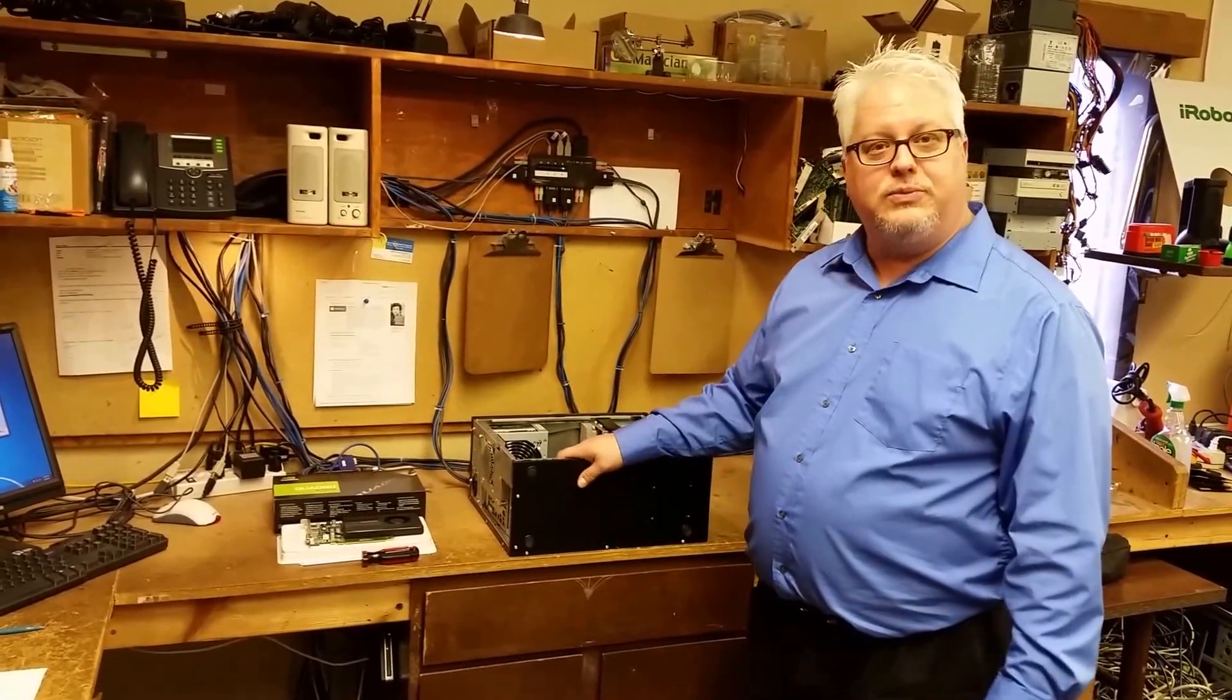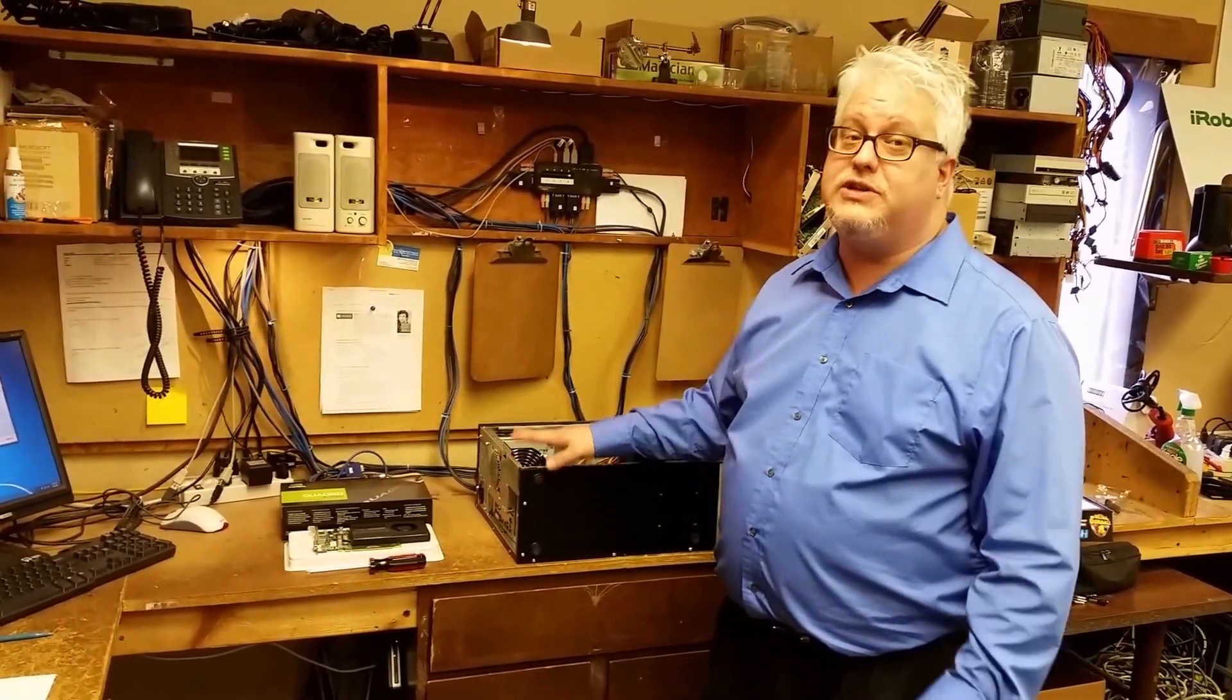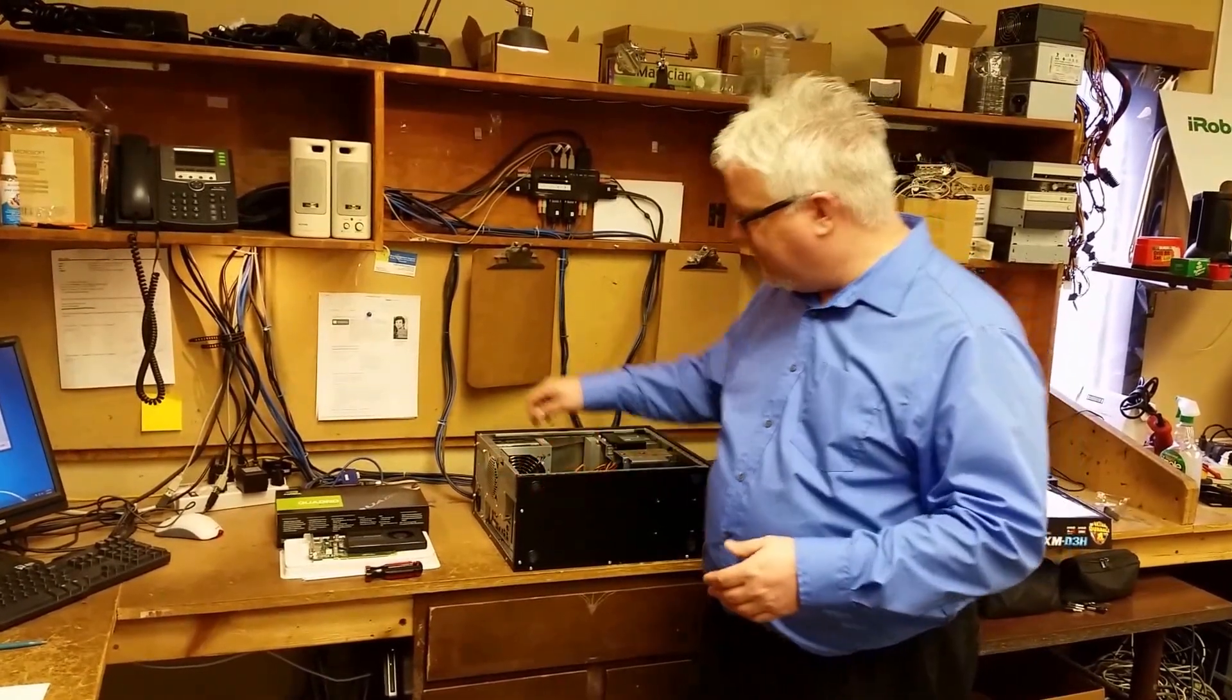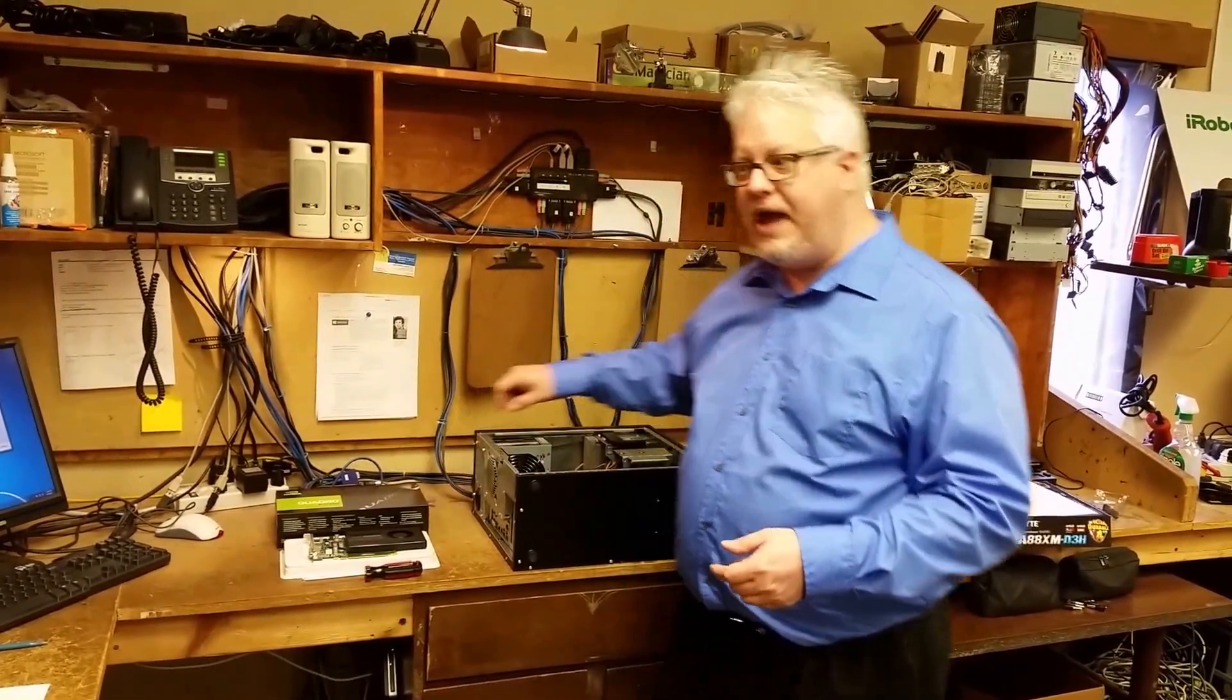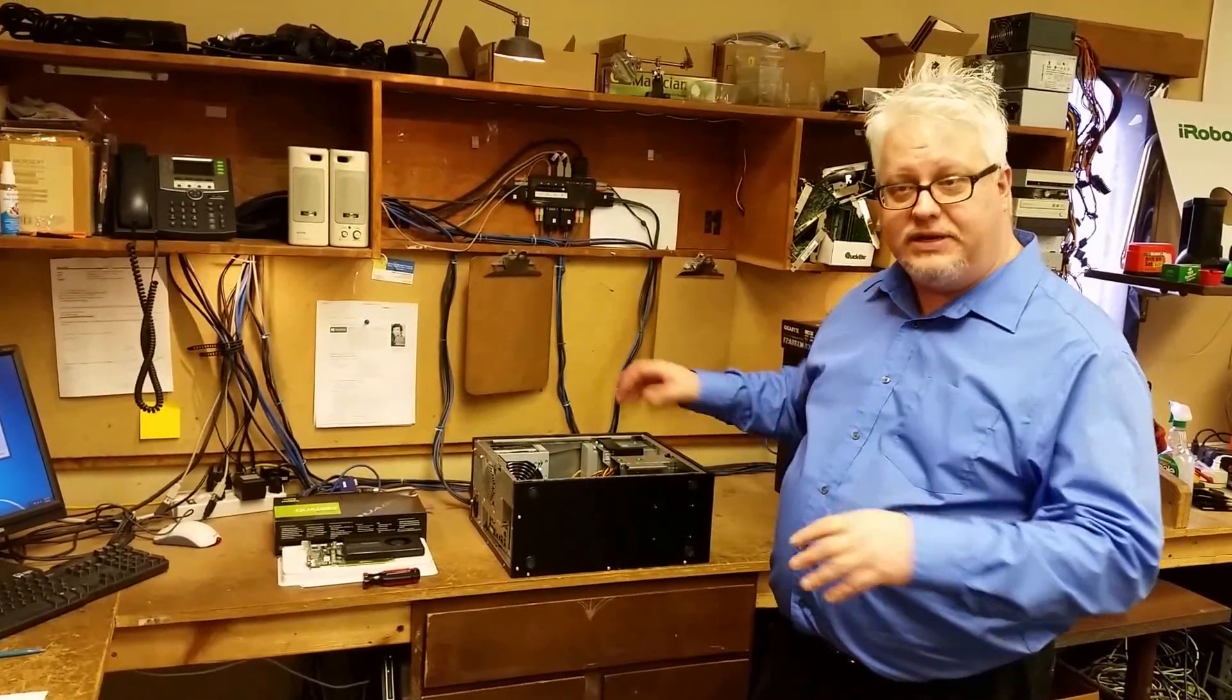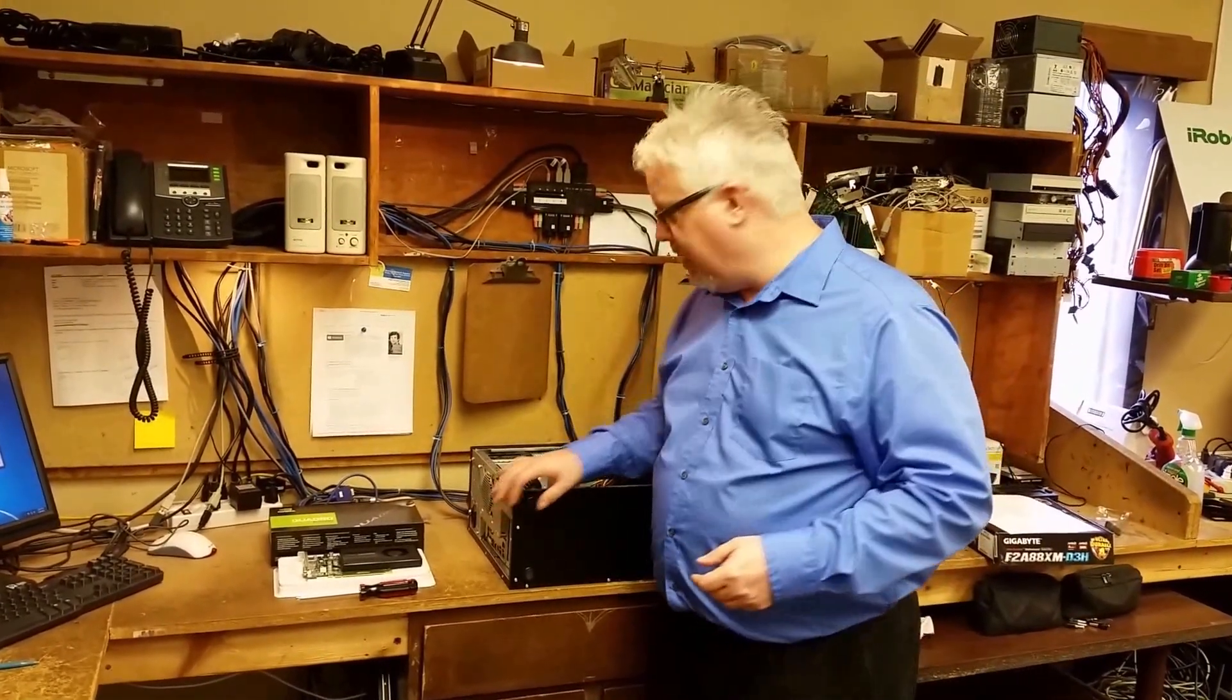The first thing that you want to consider before you're installing any kind of components in your computer is to make sure there is no power getting to it. Make sure the power cord is unplugged from the back. Maybe press the start button a couple of times to release any residual electricity that's stored.